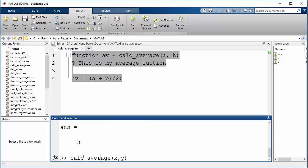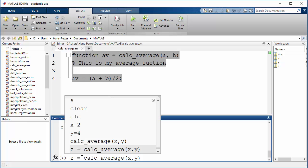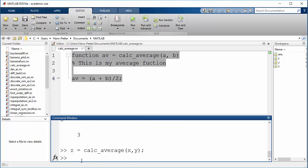You can also put the return value into another variable like this — set it equal to the function output. The value will pop up. Or if we add a semicolon then there is no feedback from MATLAB, but we have set the variable.